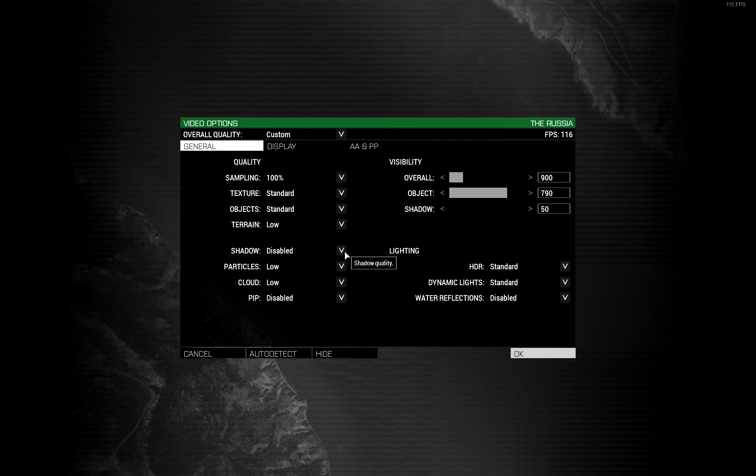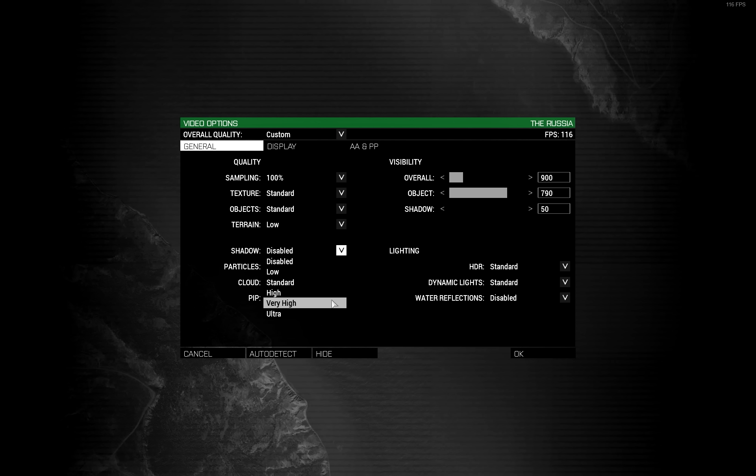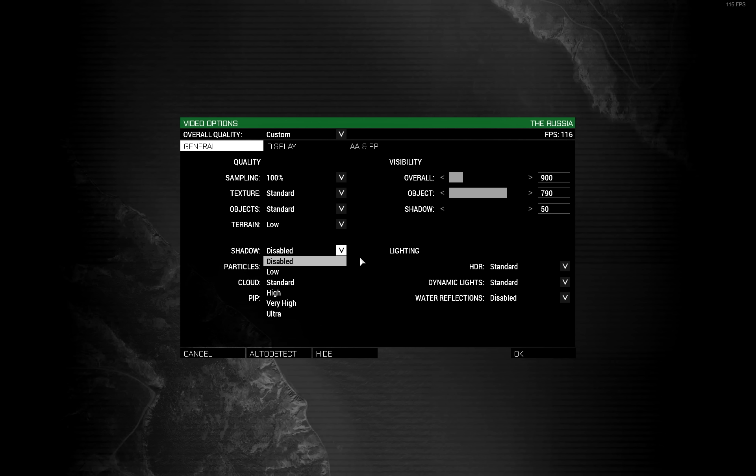Fuck shadows. Yep, once in a blue moon you might see someone creeping up on you round a corner. But that one time is not worth the thousands of other frames you'll have lost over time. Turn them off.